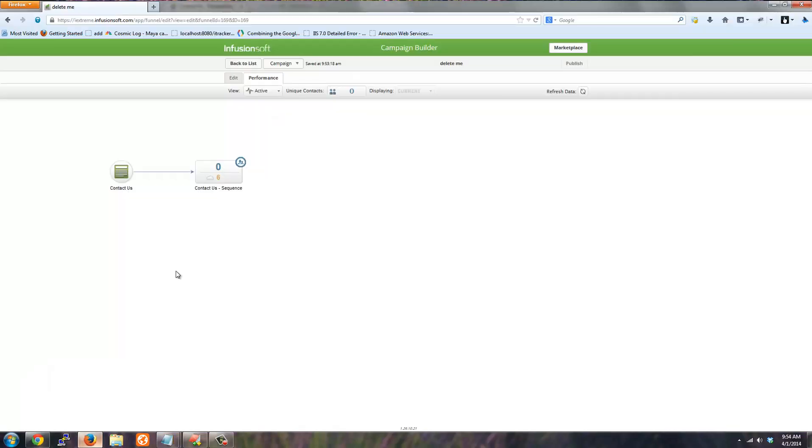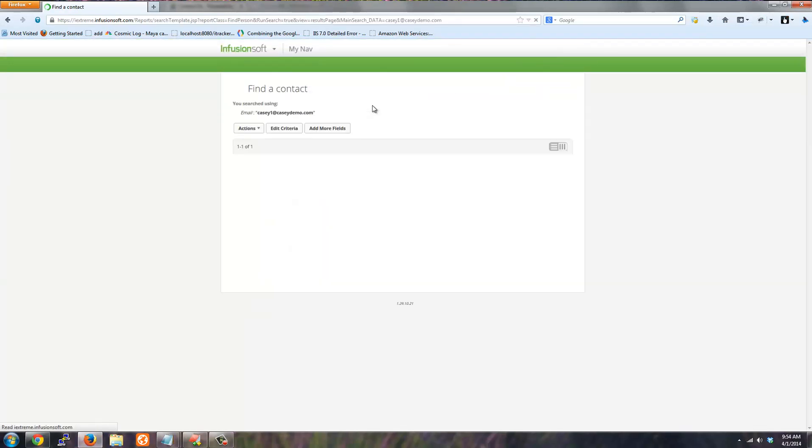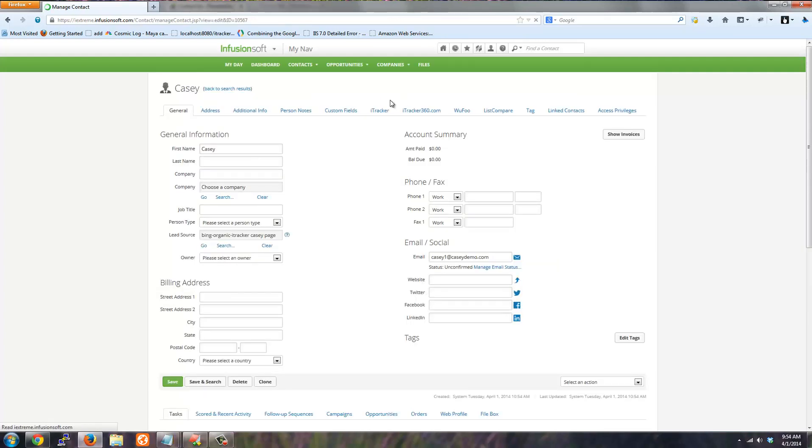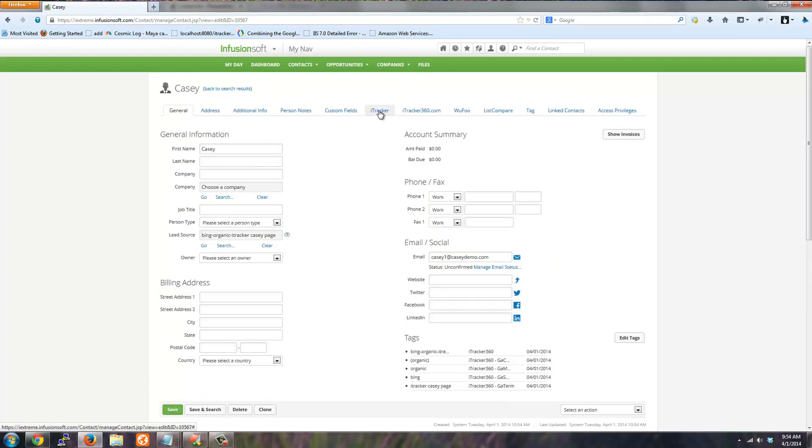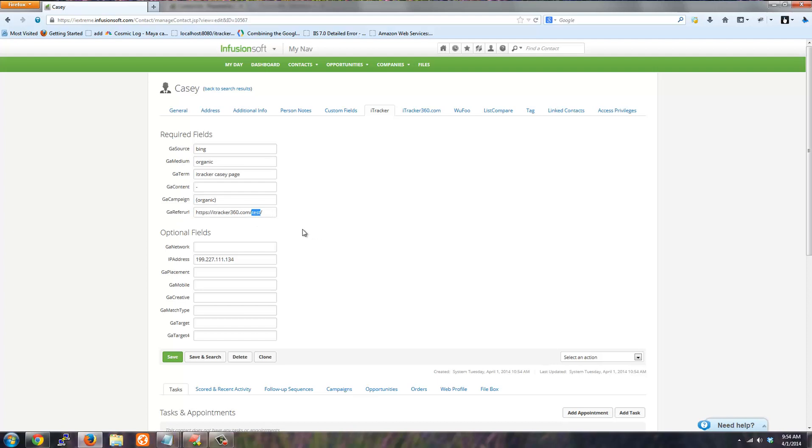And so now what I can do is log into Infusionsoft. And I will check the test lead that I just submitted was the kc1 kcdemo.com. And that was just created today. If I look at the custom data, it's Bing, organic, the keyword data, the referring URL, which was where the page or the form was located, and the IP address.